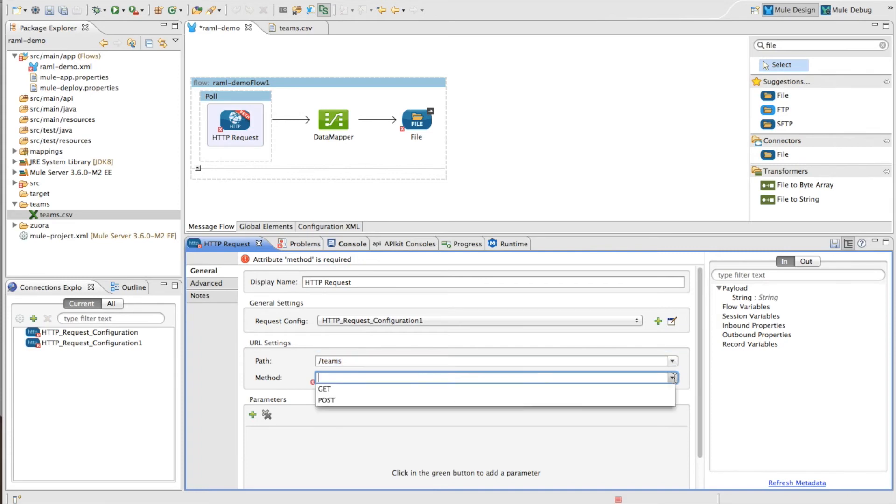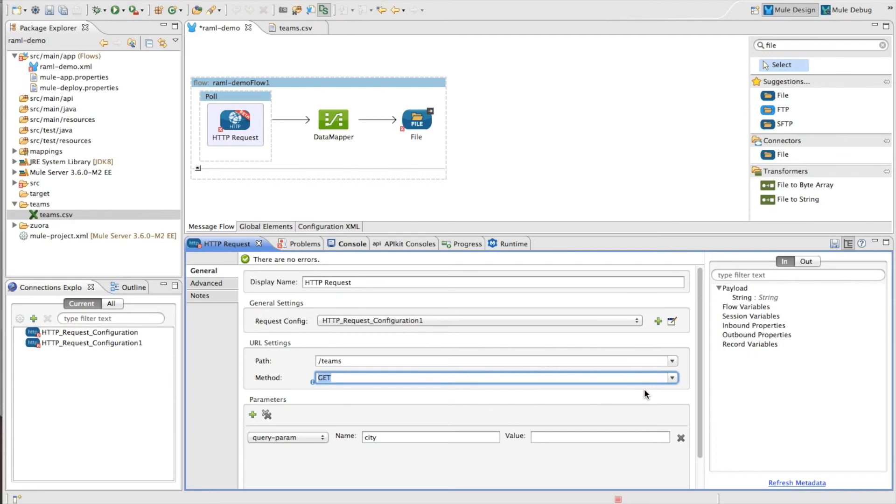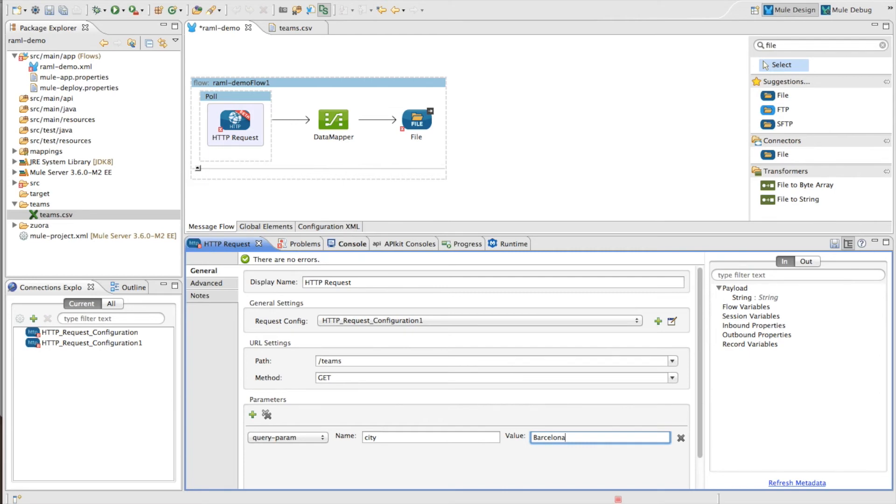Once I've done this, it'll also suggest the applicable methods for that resource. So we're going to do a GET on that one. And then finally, it suggests the parameters for the resource. And we need to import a city in this case, so I can quickly type in Barcelona.